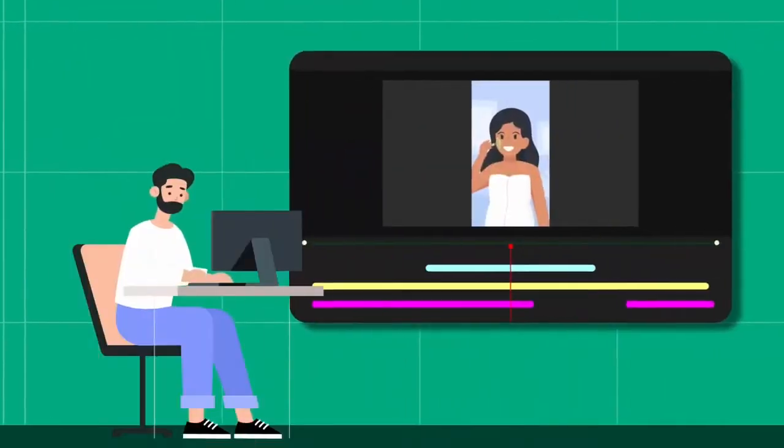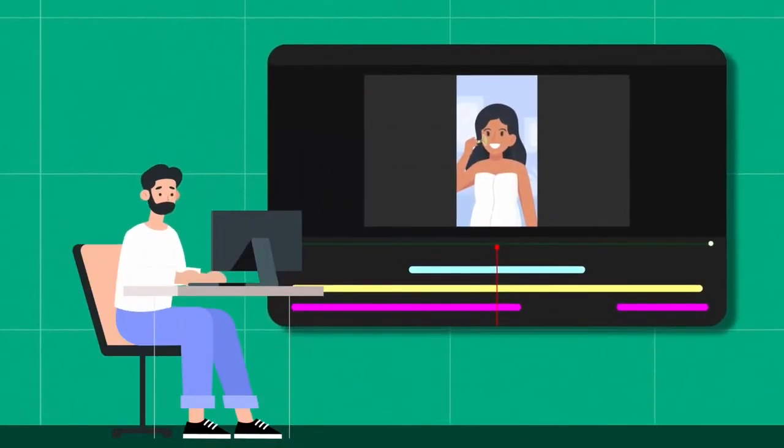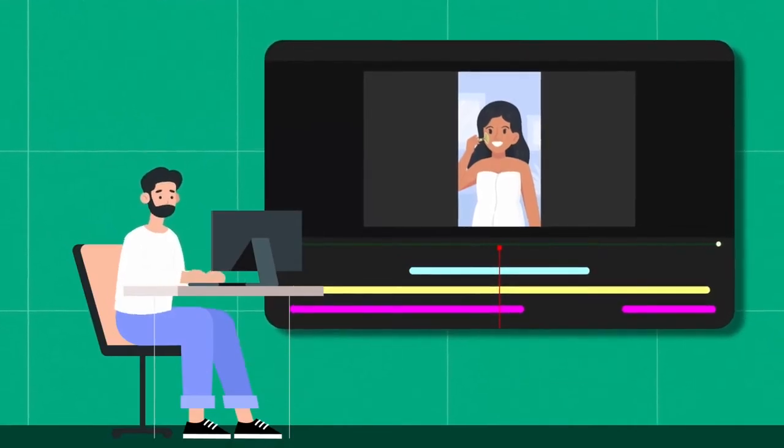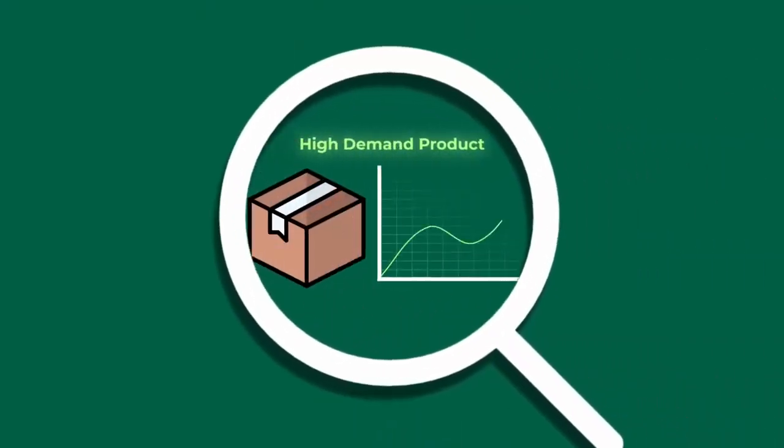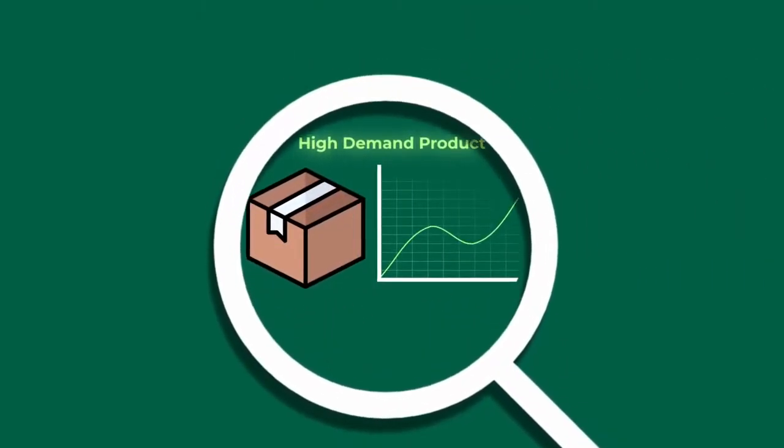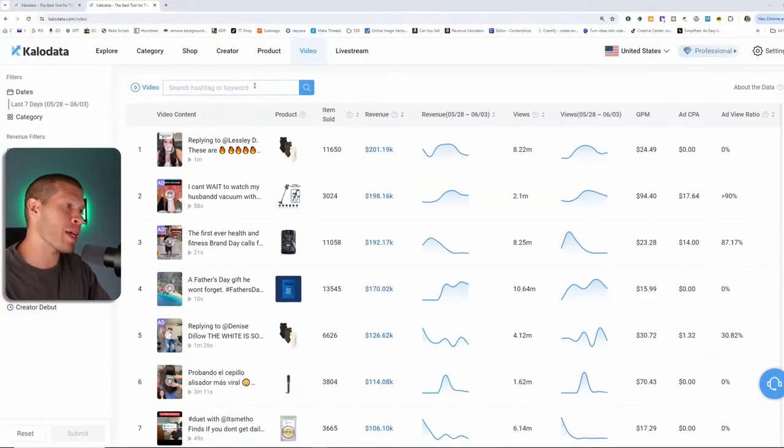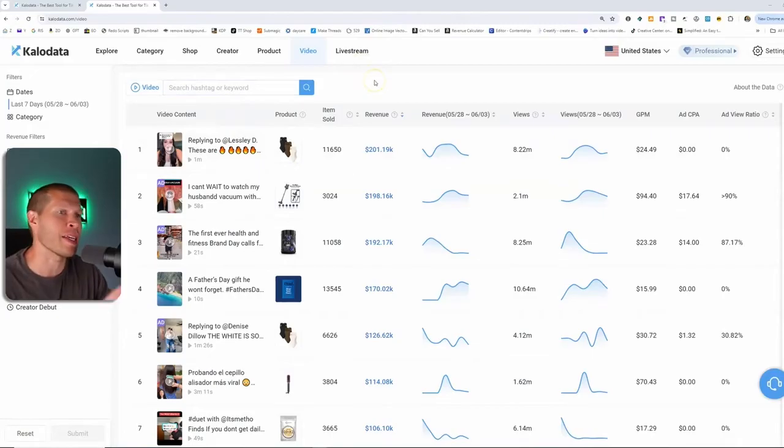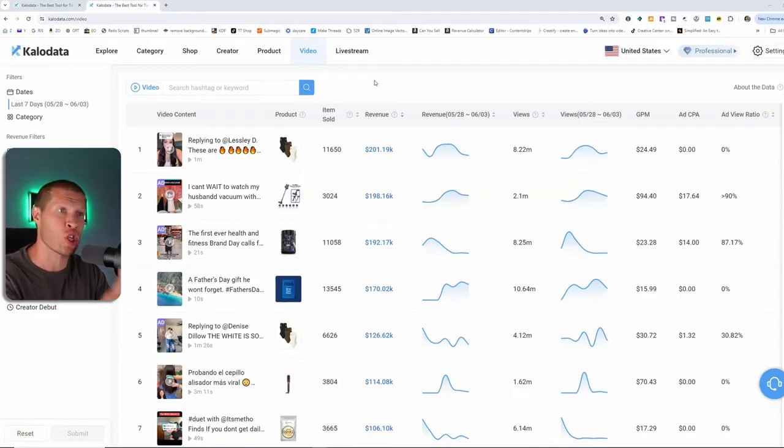That's why the first step before ever creating any video for TikTok affiliates or TikTok shop is crucial. And that first step is identifying a high demand product. So my go-to software to identify products like this is Kala Data. It is great.